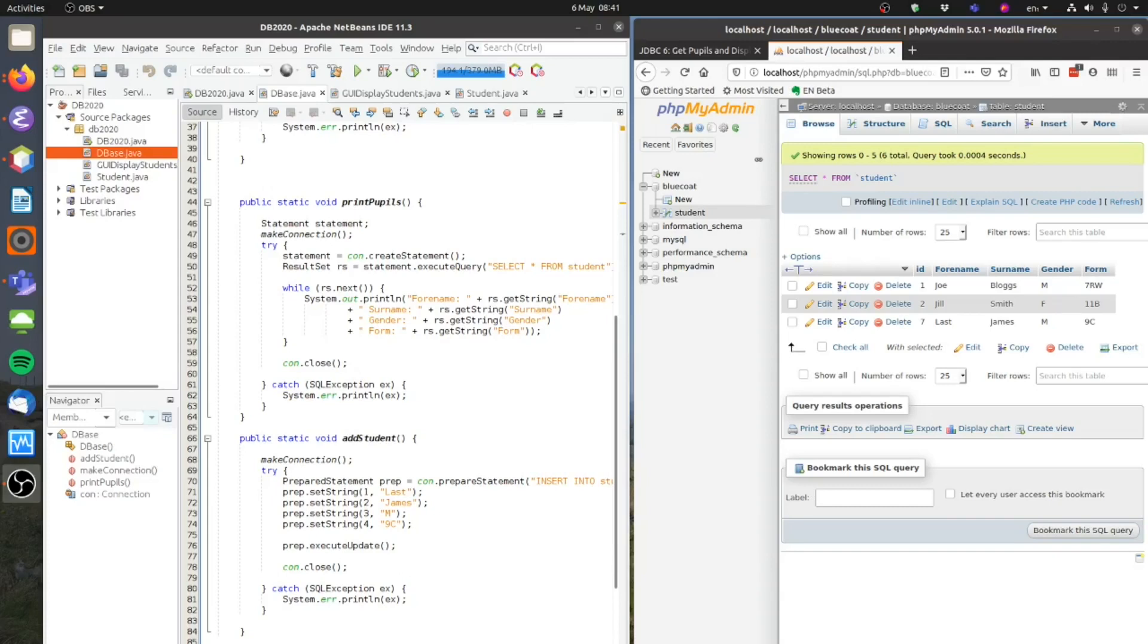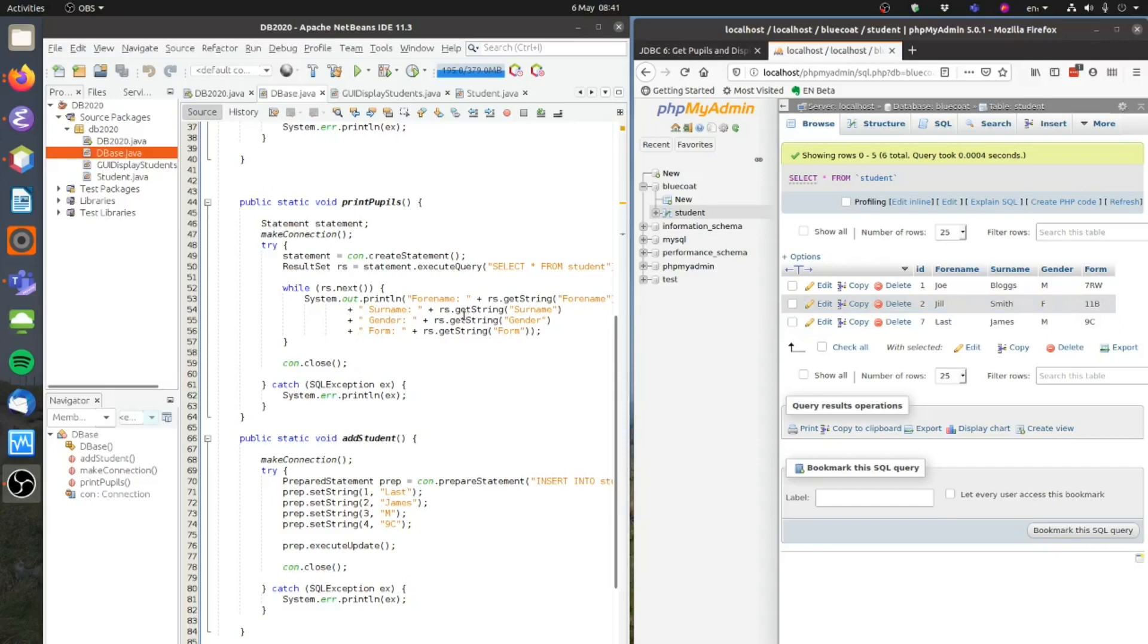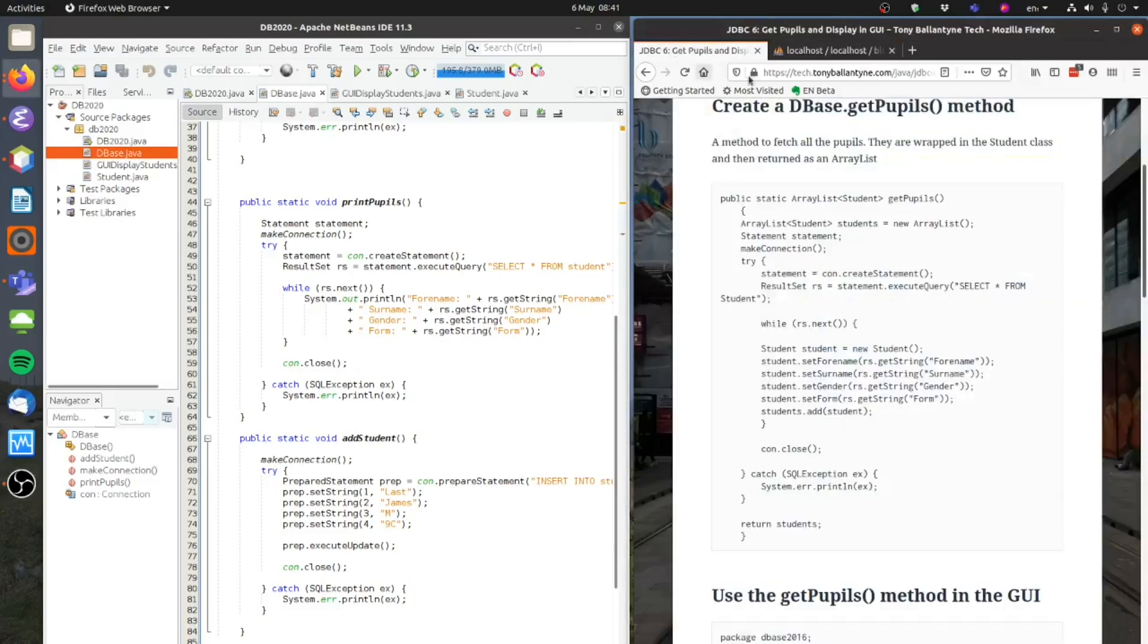In the previous lesson I showed you how to use JDBC to retrieve data from a MySQL database and then to print it out to the console. So I'm now going to show you how to pass that data instead to the GUI which we created in the previous lesson. So you need to go to my website,